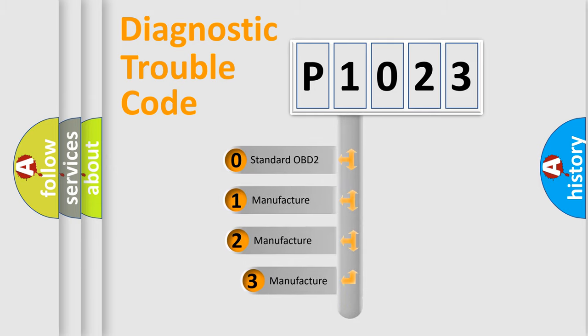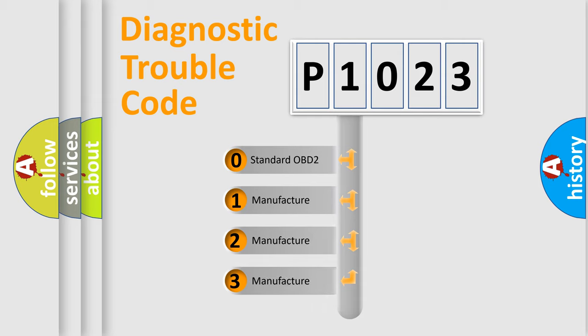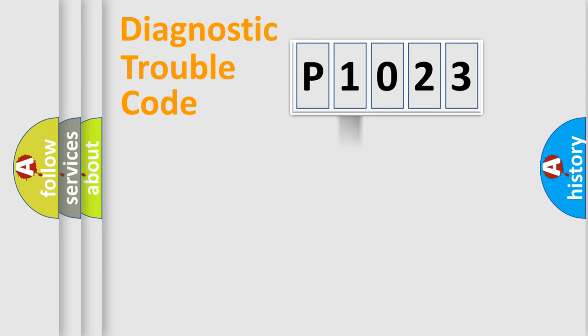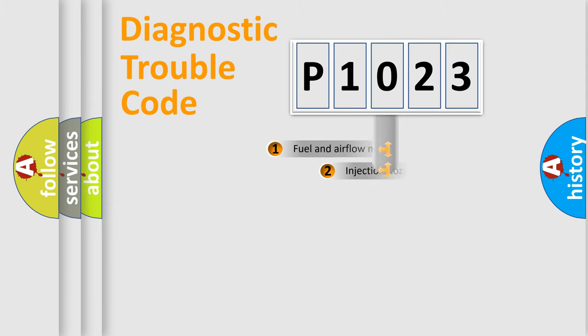If the second character is expressed as zero, it is a standardized error. In the case of numbers 1, 2, or 3, it is a more specific expression of the car-specific error.